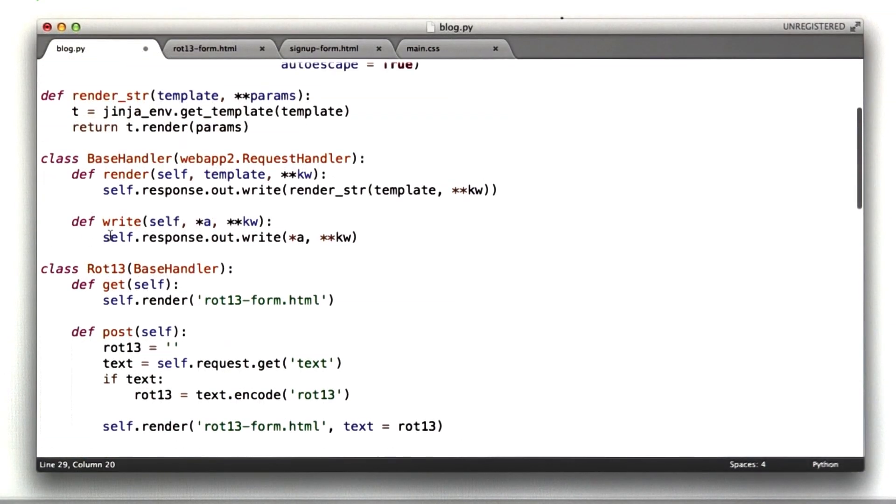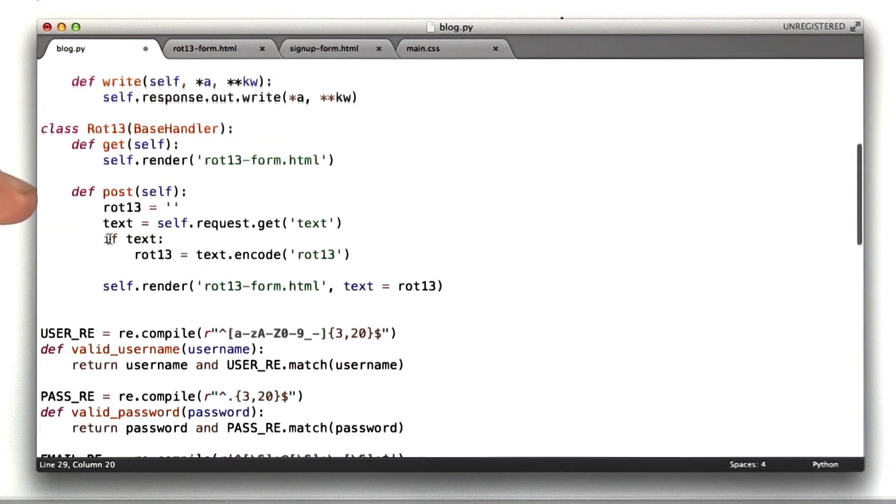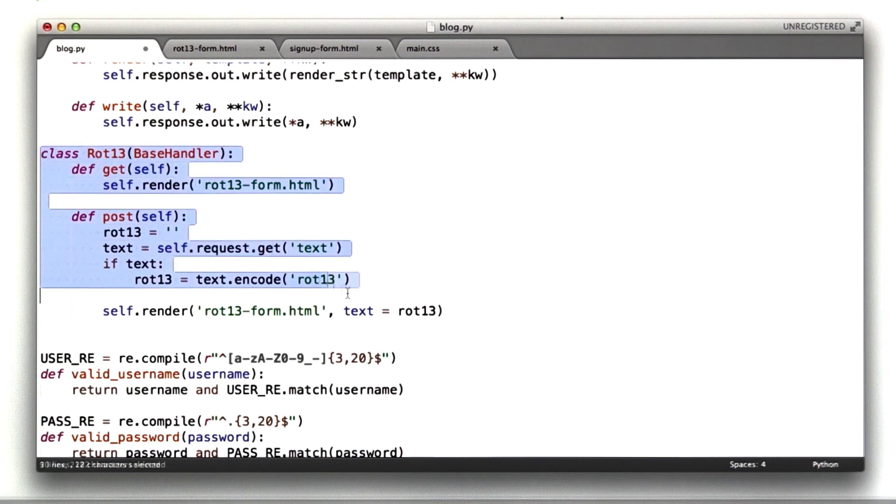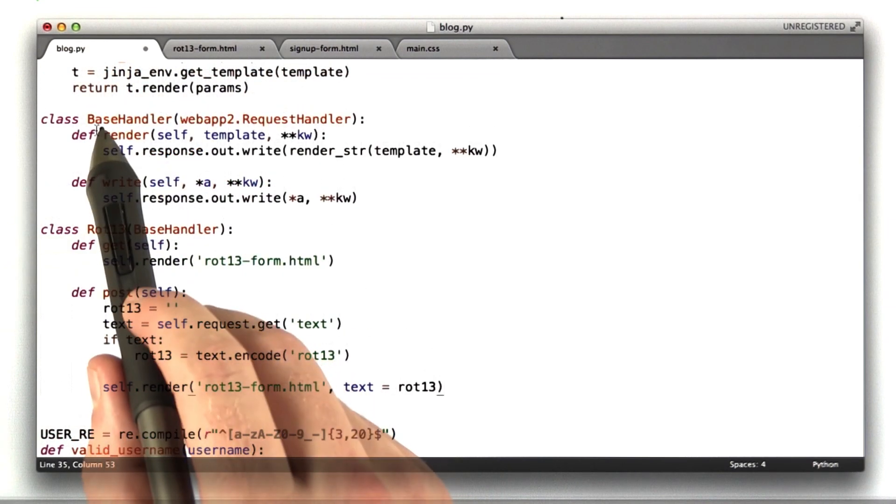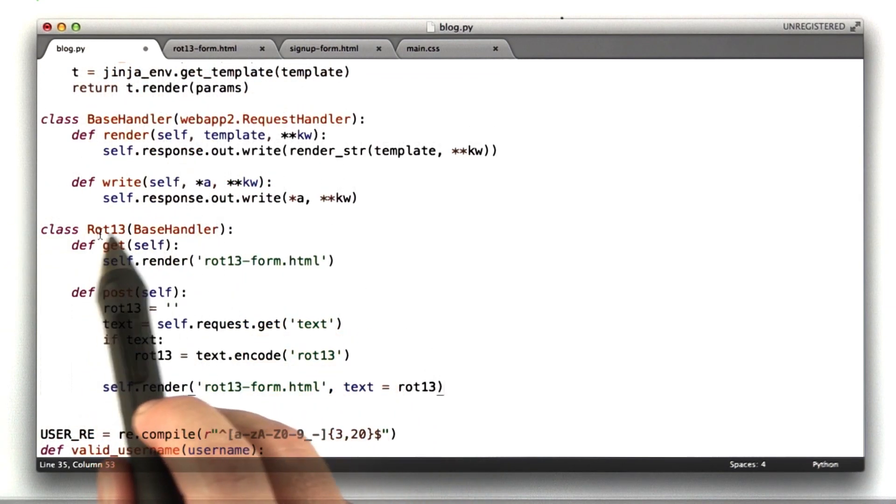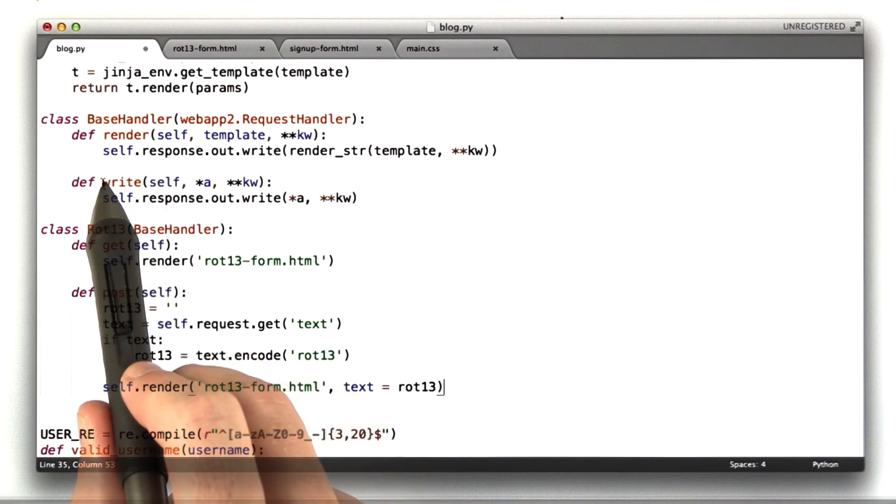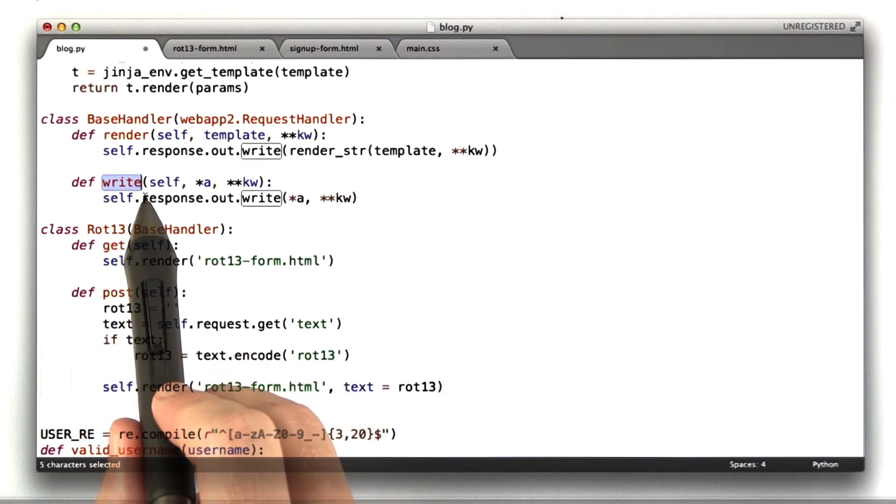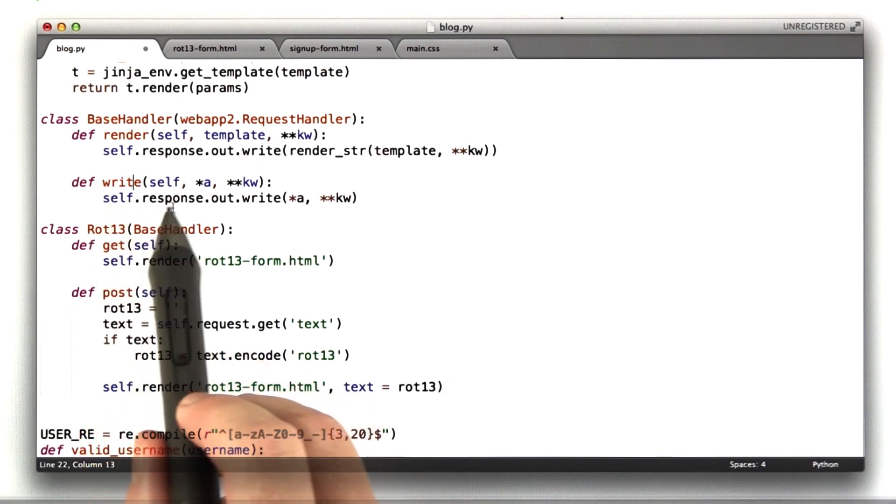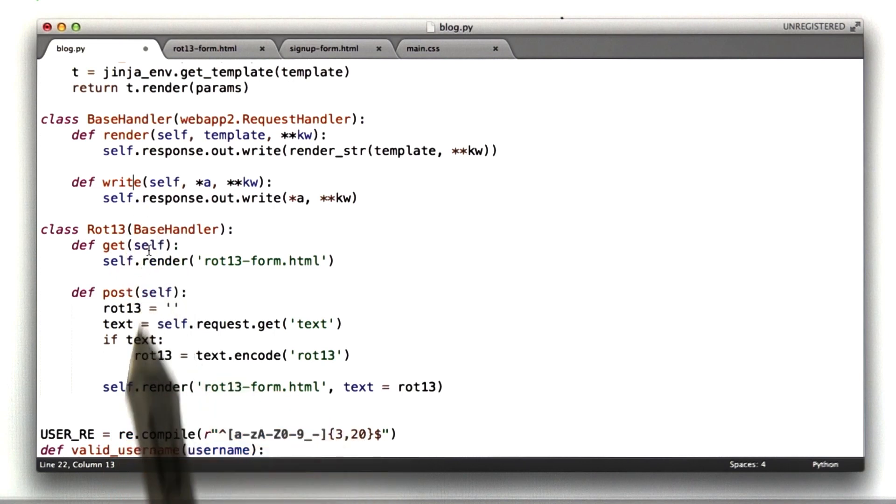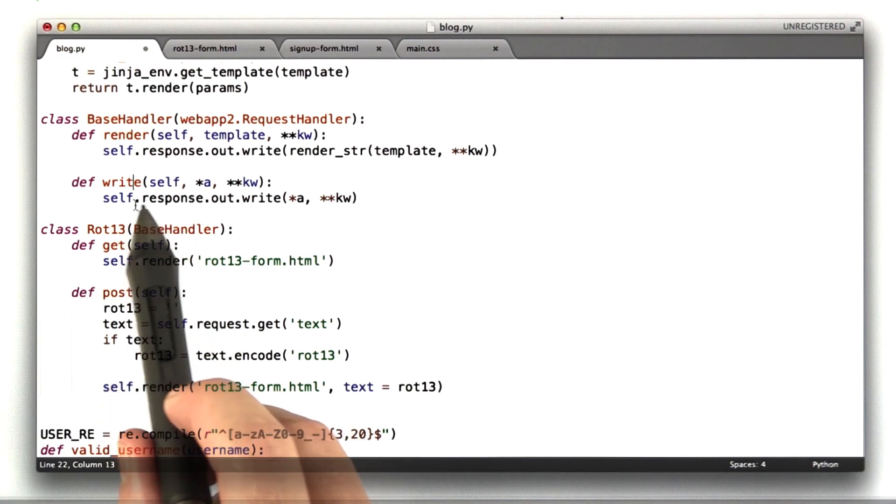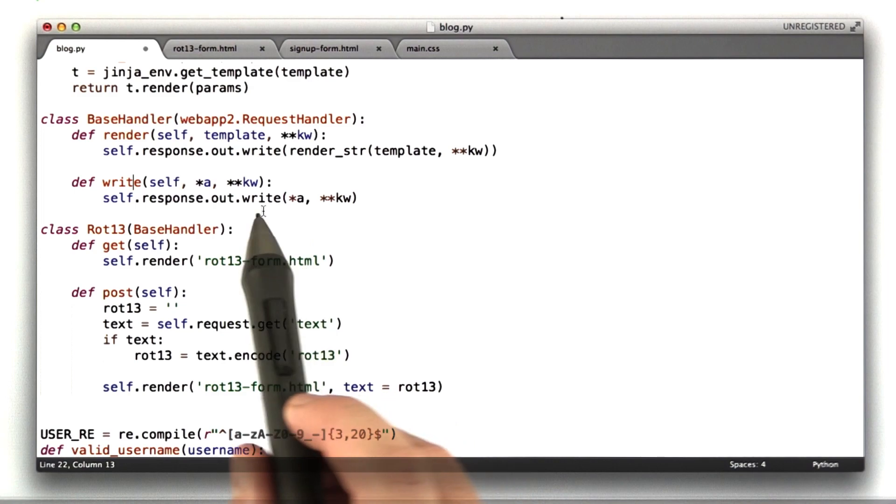So I'm in an app engine.py file. This is the base rot13 handler that I wrote. It inherits from this base handler class, the rot13 class does, that added some convenience functions. So first I have a write function, and all this is shorthand so I can say self.write instead of self.response.out.write. Just save some typing.